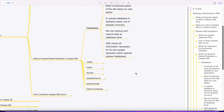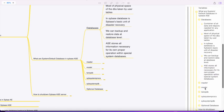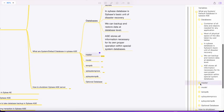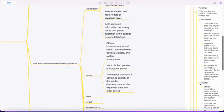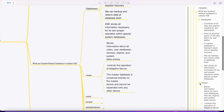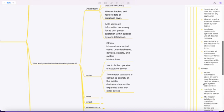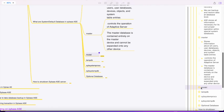The system databases are master, model, tempdb, sybsystemprocs, sybsystemdb, and optional databases. Master is the system database that stores information about all user databases, devices, objects, and system table entries. It controls the operations of Adaptive Server Enterprise - you can call it the brain of Sybase ASE. The master database is contained entirely on the master device and cannot be expanded onto any other device.